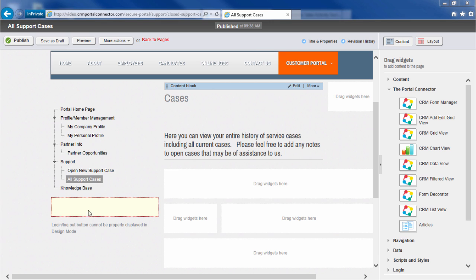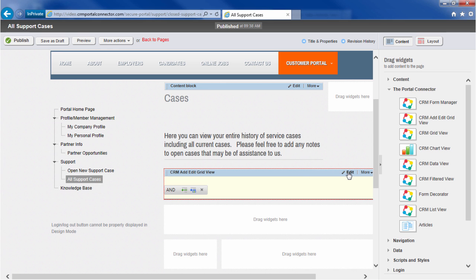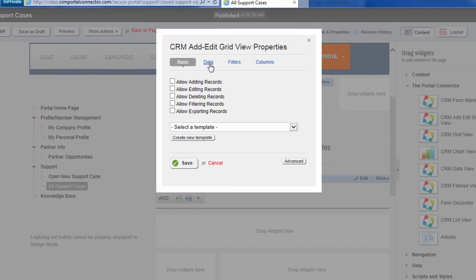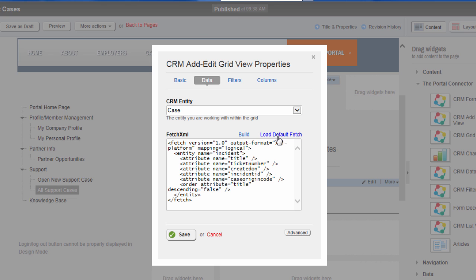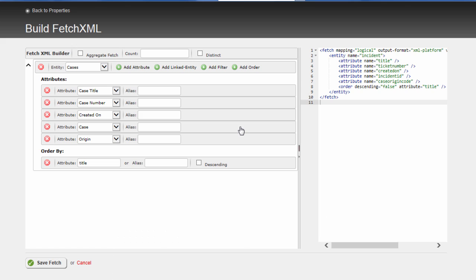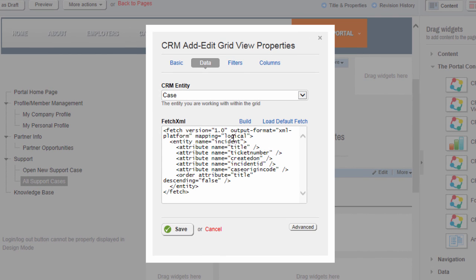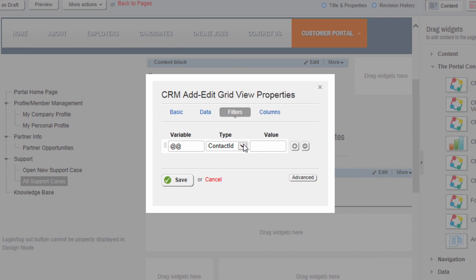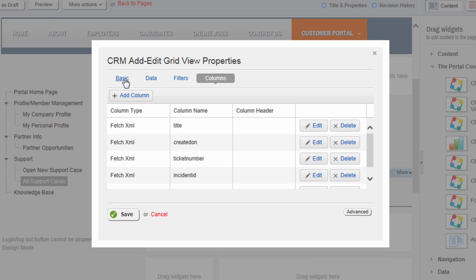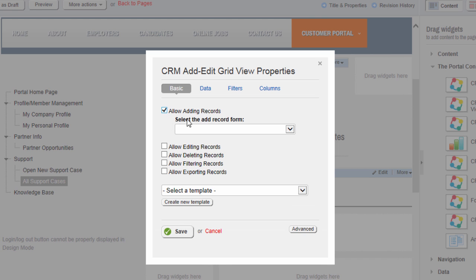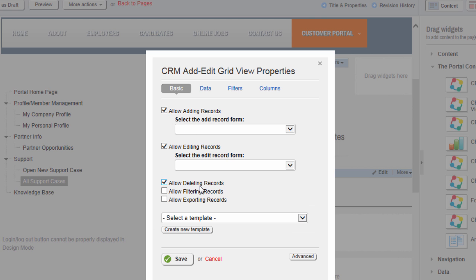Now let's add a grid of data to our customer support page, allowing logged-in users to see only their support cases. So we'll add the add-edit grid view, and we can define which data is populating that grid. In this case, it'll be cases, and loading the default fetch adds the fetch XML required — but if you want to build it out in an easier-to-use designer, we've added that for you. We can filter out that grid by almost any variable, including the logged-in user or parent account ID. Rearrange grids by drag and drop, or even add new columns to your grid. And you can enable adding and deleting, exporting, even filtering your records with just a click of the mouse.